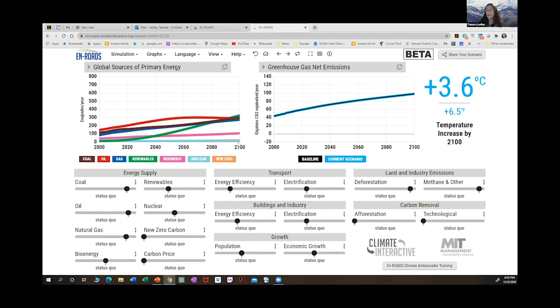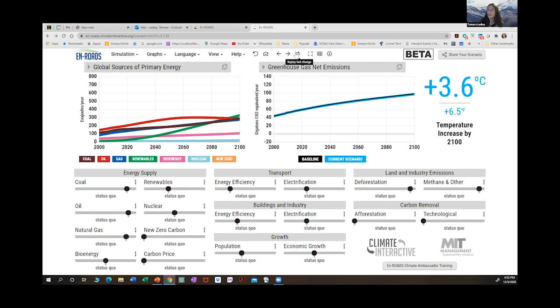Let's look at what we can do with this model, starting with coal. I'm going to move this lever and say we are going to highly tax coal. You can see the lines change — we went from 3.6 to 3.5. Replaying the change, you can see the brown coal line come down, renewable energy goes up, and gas and oil go up very slightly. If you're taxing coal but not oil or natural gas, people will move to oil and gas because those aren't being taxed as much. Another change you could make is to increase the price of carbon, which impacts all three — coal, oil, and natural gas.